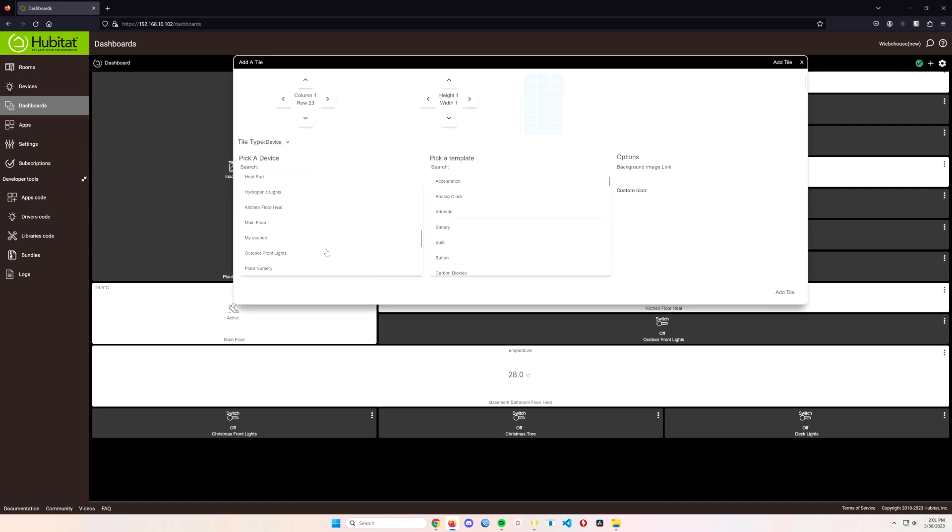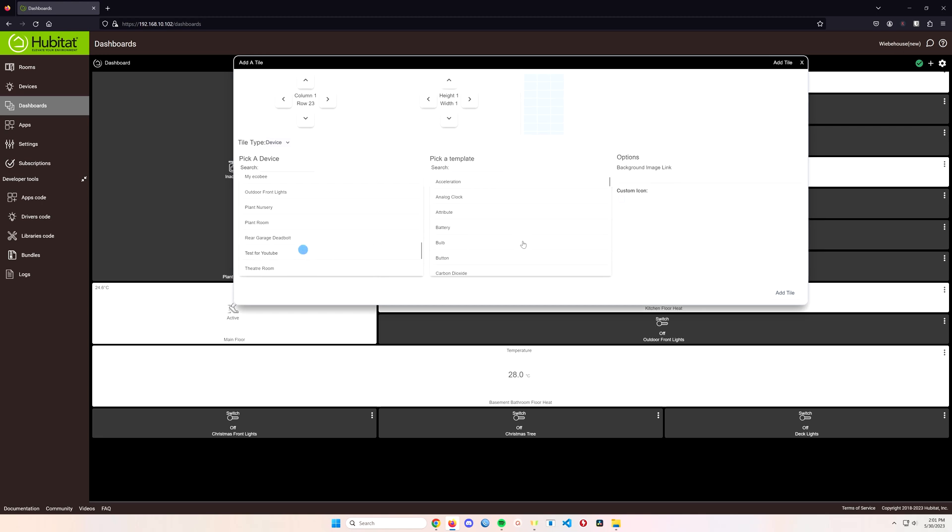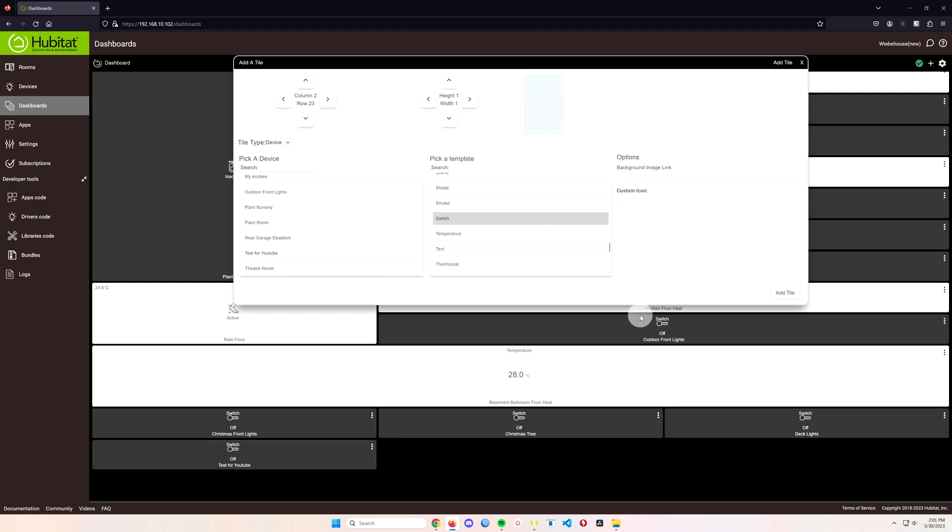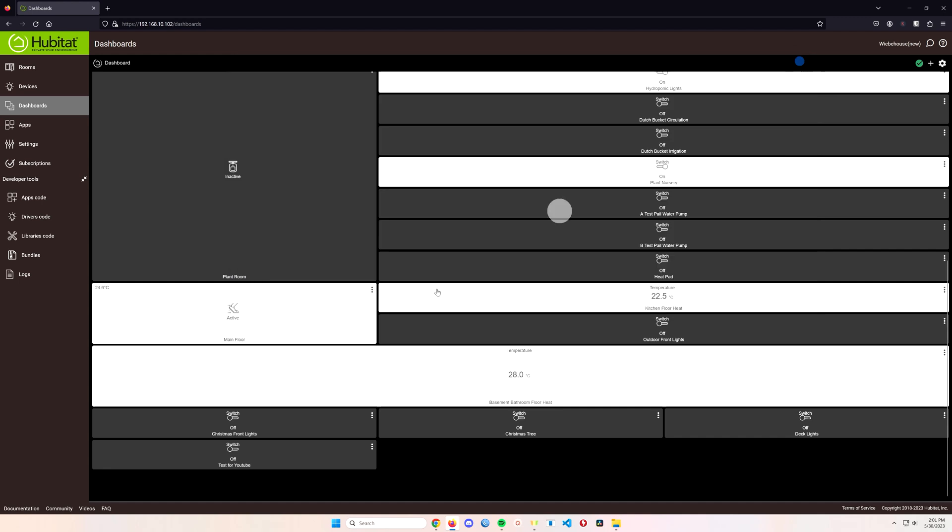We can go to our dashboard, go right to the bottom, click on the plus, select our test button for YouTube because it'll show up here now. Put the kind of switch it is or the kind of device it is. It is a switch but that's how we want it to behave and add the tile. And you see the tile pop up in the bottom here.